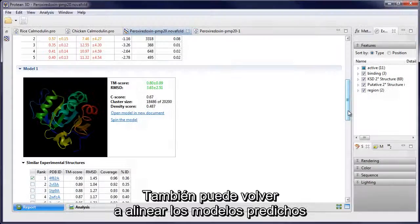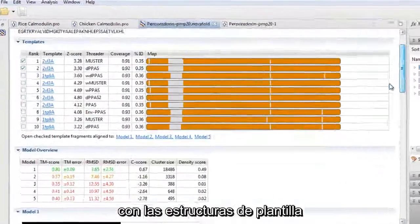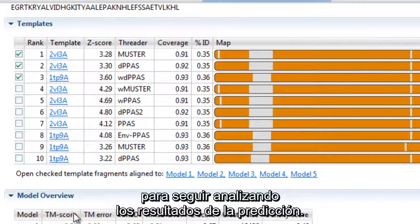You can also align predicted models back to template structures to further analyze prediction results.